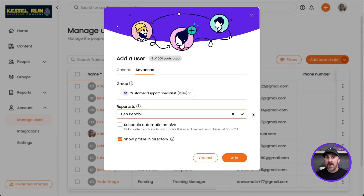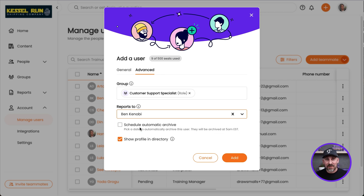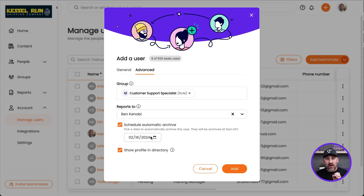For those of you who have seasonal or contract workers, you can use the Schedule Automatic Archive to set an expiration date for their account. On that specific date that you choose, their account will automatically archive itself — you don't have to do it!